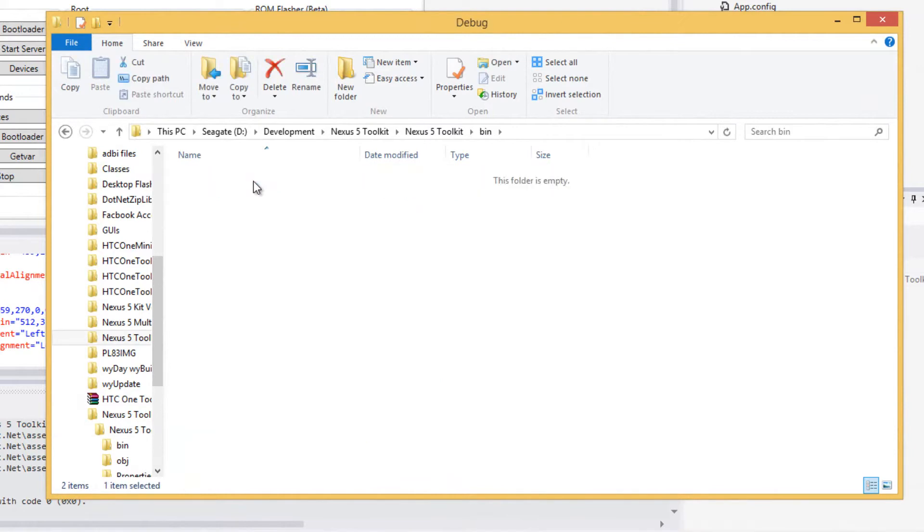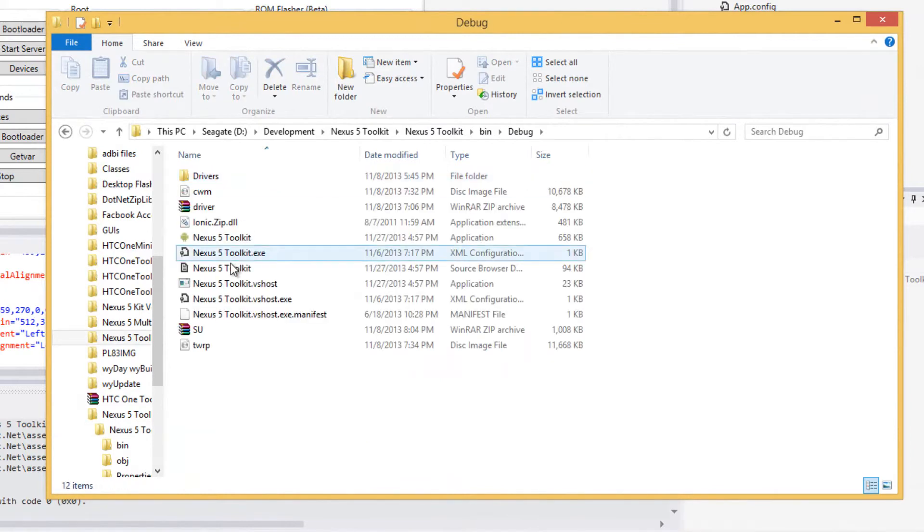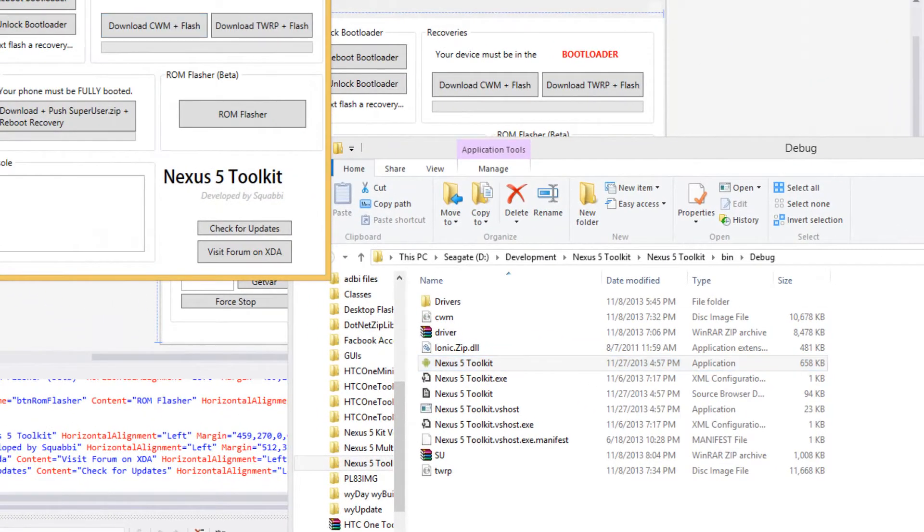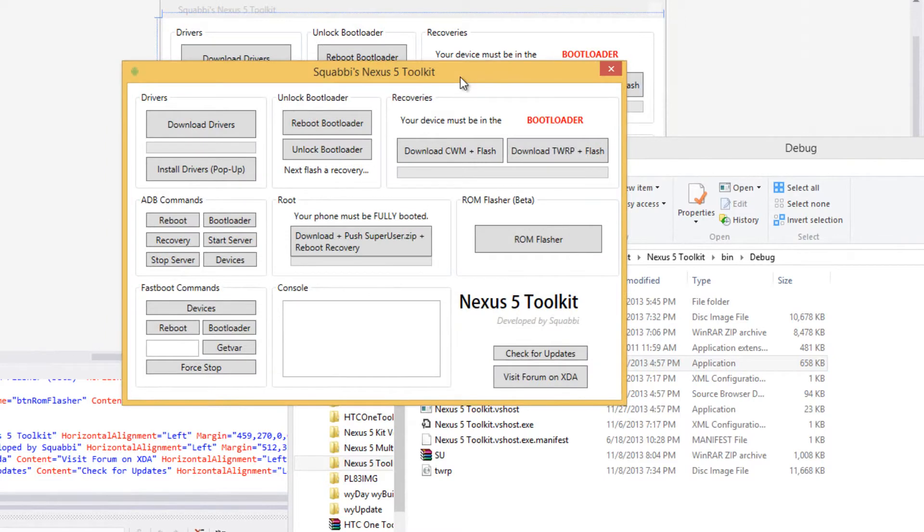Just go to bin, then debug, and you should find it here. There it is.